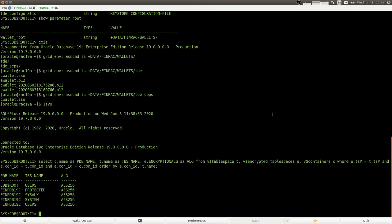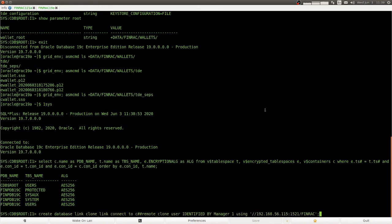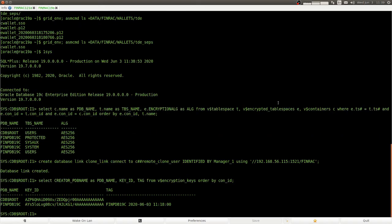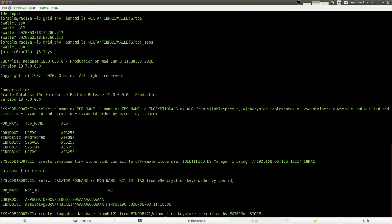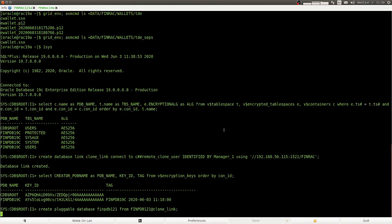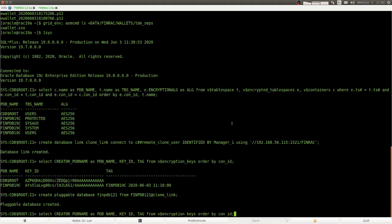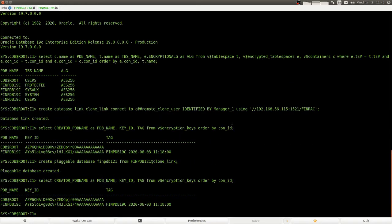Here is an inventory. So we see that we already have a PDB. We create a database link. Look at the key store, which only contains two keys for the root container and the plugin database. We cannot use the key store clause. Because in 12.1 we cannot copy the keys over, so we cannot use the key store clause. As we can see, the keys have not been copied over.